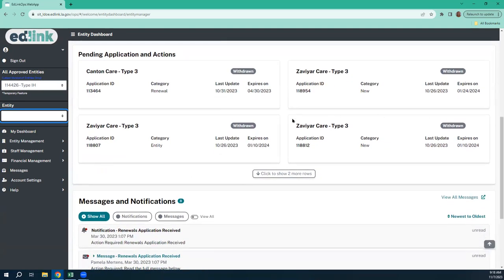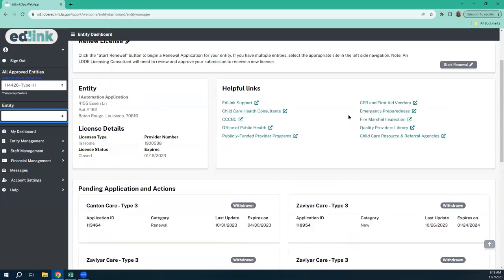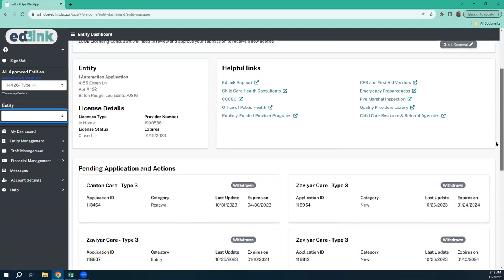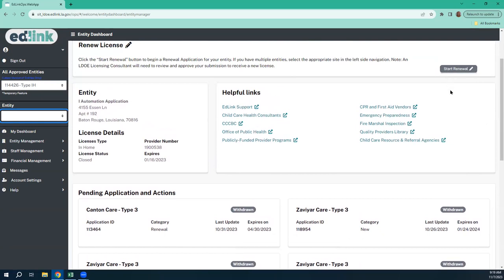Let's move down here to pending applications. You won't see anything underneath here unless you're a pre-existing provider and you've made changes to your entity. You can only have one application open per site at any given time. If you do have something pending, you cannot begin your renewal or any other entity changes until that has been approved or withdrawn by you. Once it's approved or withdrawn, your renewal button will become active again. And there are short videos on the EdLink training page that show you how to use each of these.